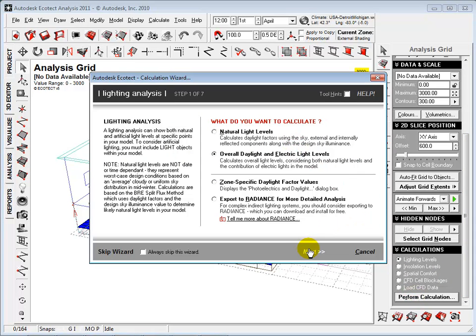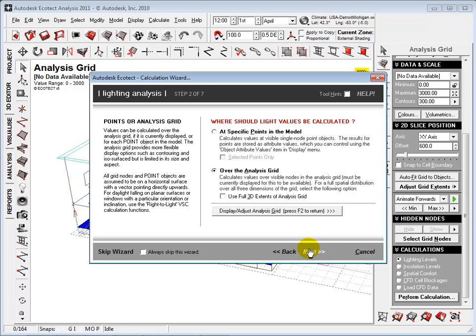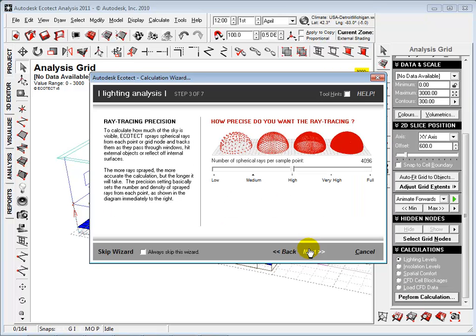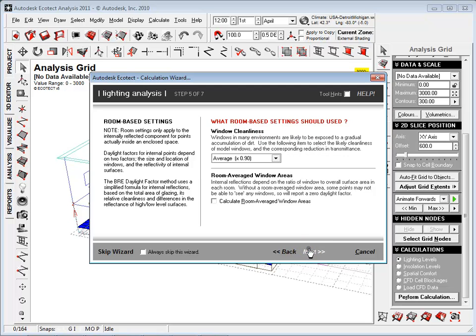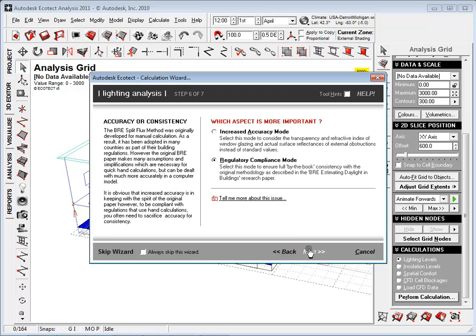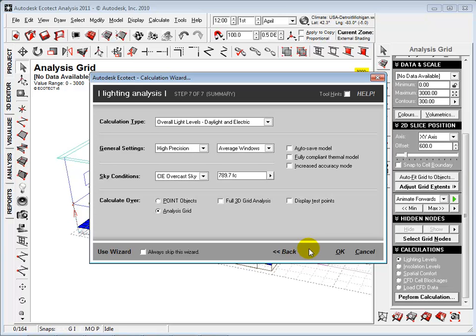Let's use natural and electric lights. Calculate values over the analysis grid. Use the default setting for ray tracing. Now set the sky luminance and window cleanliness. Use the standard accuracy. Review the summary and select OK to perform the calculations.